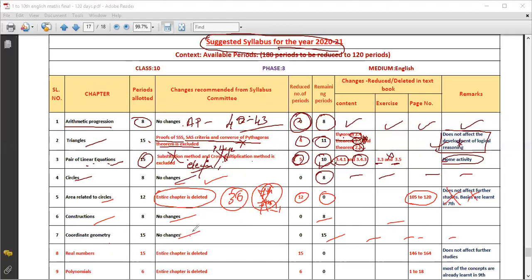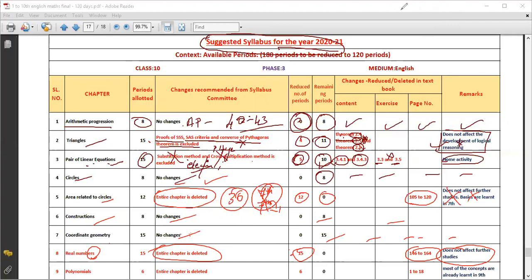You can clean up all the formulas in Coordinate Geometry. In Real Numbers, the entire chapter is deleted. Page numbers 146 to 164 are deleted. It is a very simple chapter, and since it is easy, it has been eliminated from the exam syllabus.